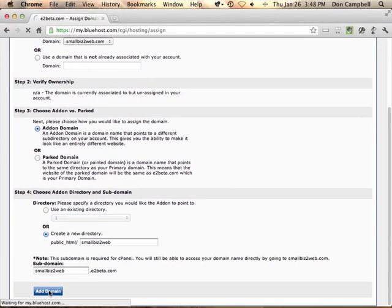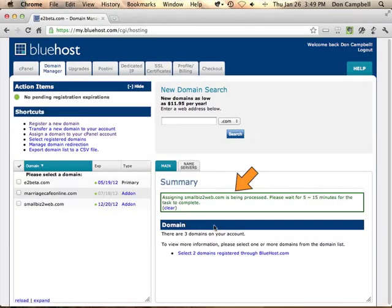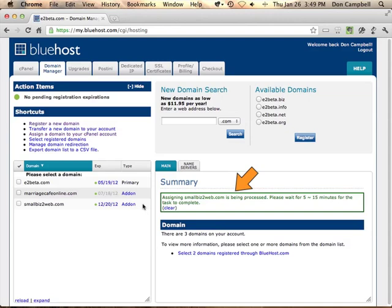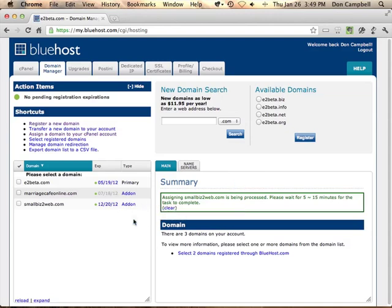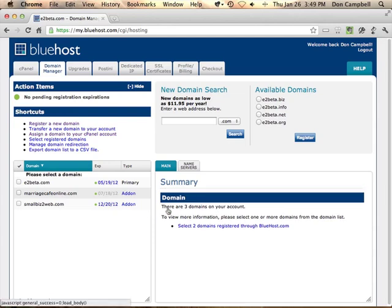Once you click the add domain button, you'll get a message saying it's being processed, and it might take a few minutes, up to 15 minutes. Usually it happens within just a couple of minutes, but they have to give themselves a window. What it's doing now is mapping that domain name to that subdirectory on your system.